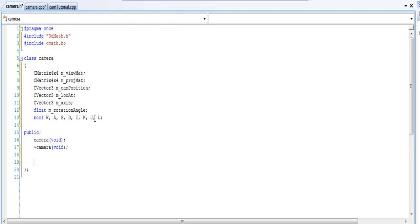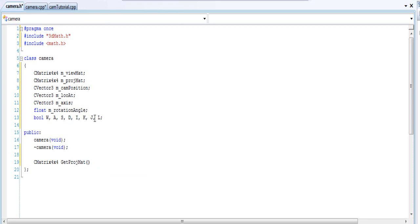And then we'll go to public and we can declare some functions. This one we can make it return a matrix and return our projection matrix. So I'm going to call it GetProjectMat. And we can declare some values in here. Call it a float and that will be our FOV, and that's our field of view.